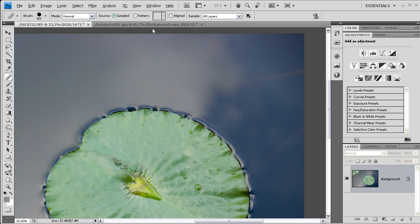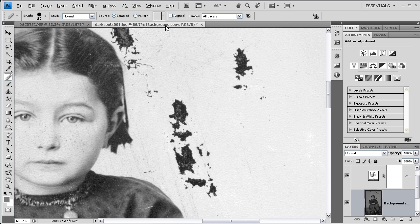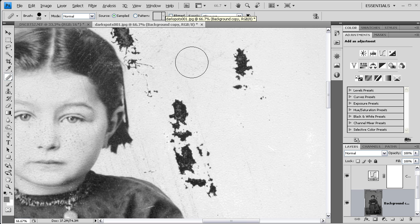Okay, enough of that. Let me move back to the image that we started with, and I'll move on to the clone stamp tool.